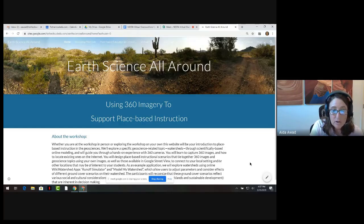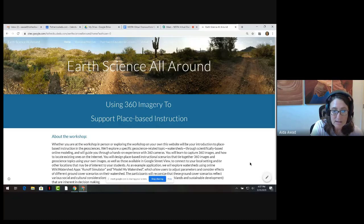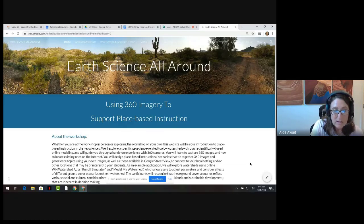Our goals for this share-a-thon are to give you an introduction to place-based education — specifically teaching geoscience in the context of location and culture — resources for using virtual field trips with students, and a tour of the Earth Science All-Around website.